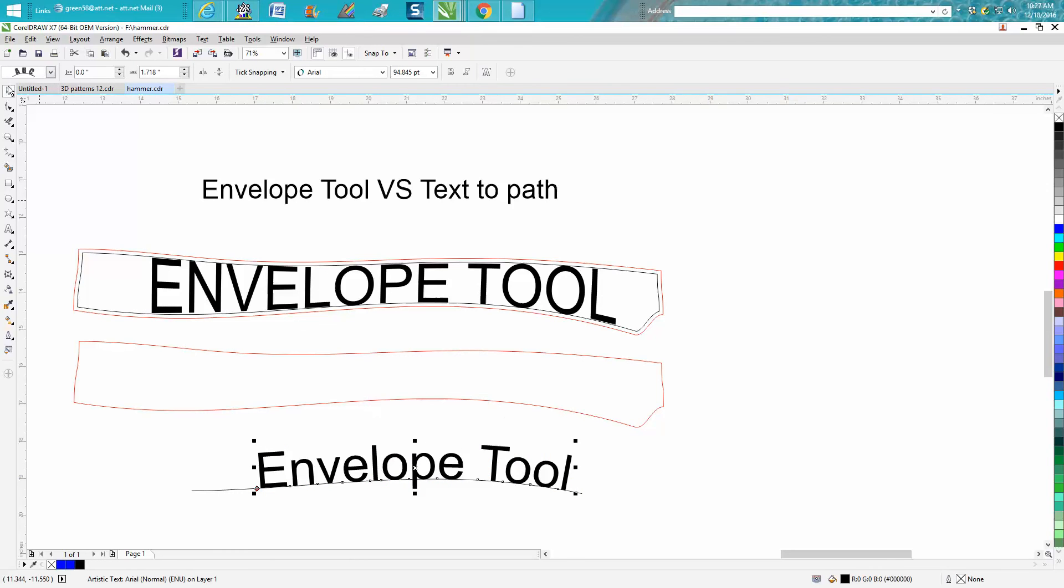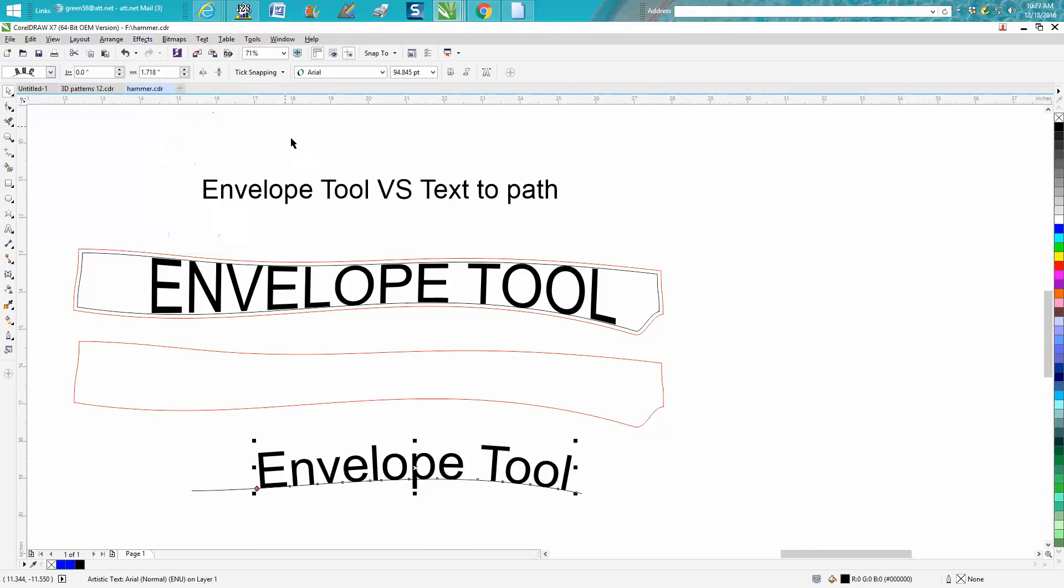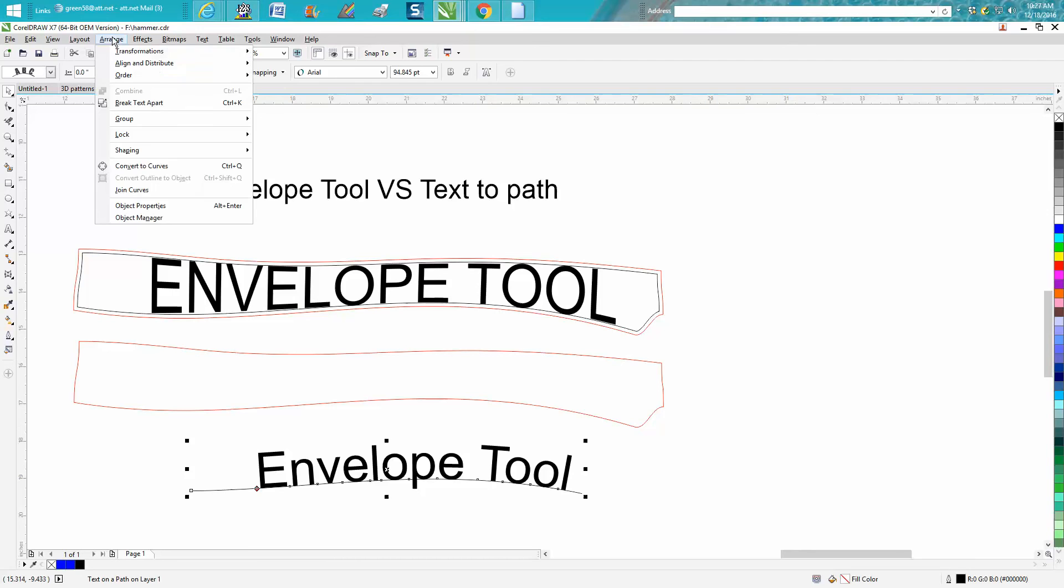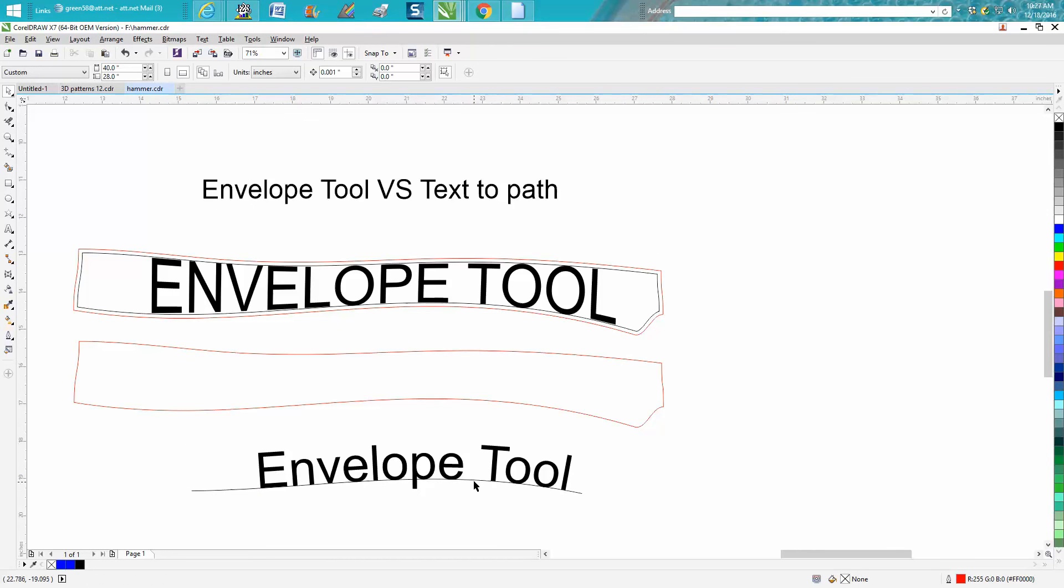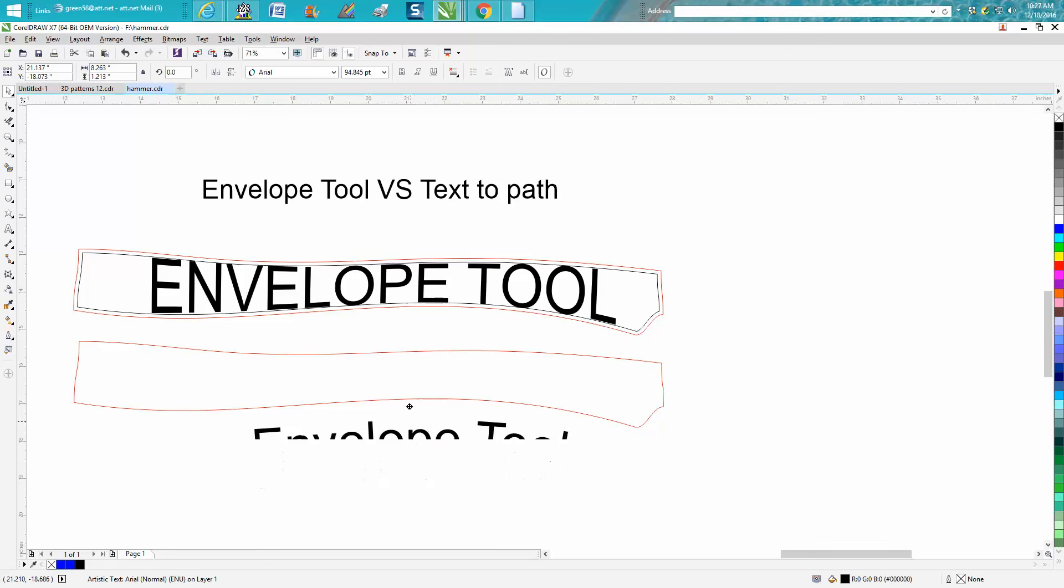You could actually go to Arrange. Well, you need to encompass both these. Go up to Arrange, Break Text Apart. Get rid of our line now.